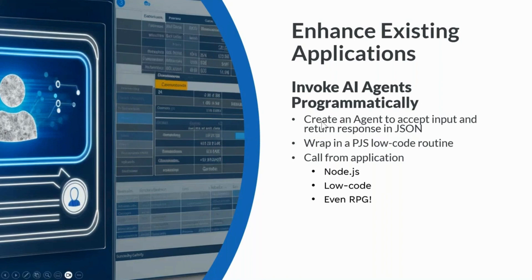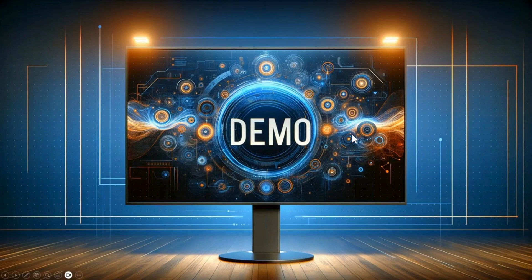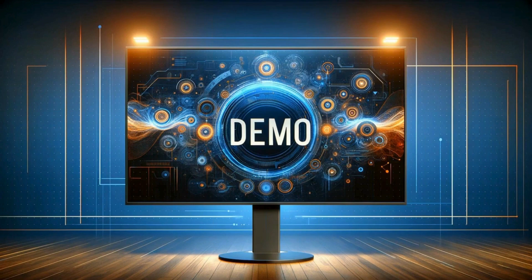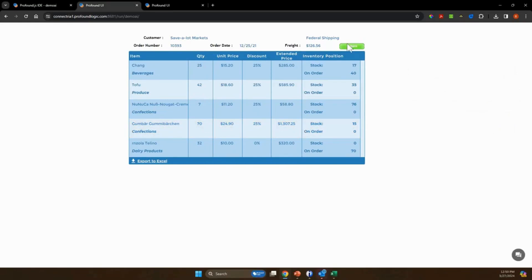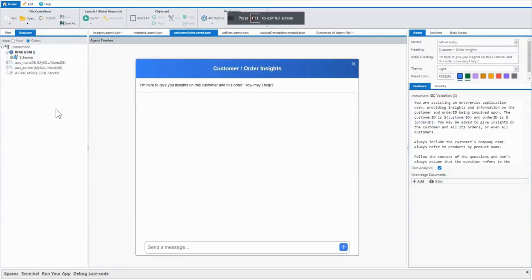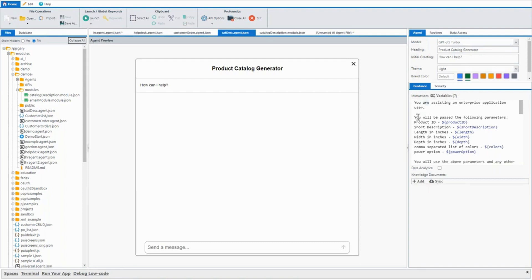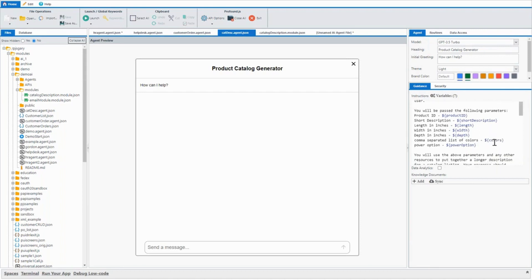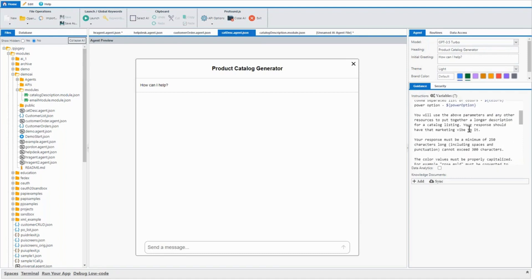In this case, what I have done is I have built an agent that can build product descriptions. So if I come back over to my browser, we'll just go ahead and kill this, switch back over, we can have a look at my category description agent. So the prompt on this one's a little different. We're assisting an enterprise application user and we'll be passed the following parameters: a product ID, a short description, length, width, depth, colors, power options. You'll use the above parameters and any other resources to put together a longer description for a catalog listing.